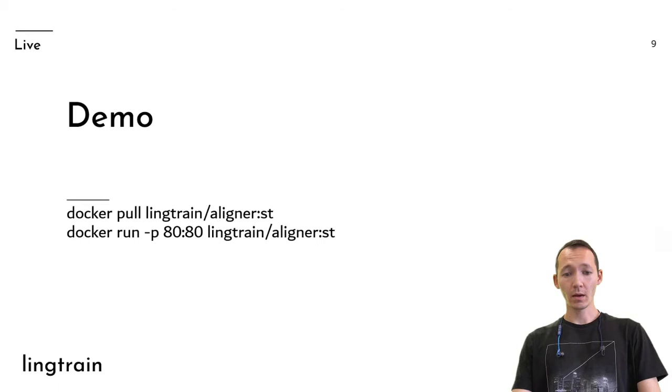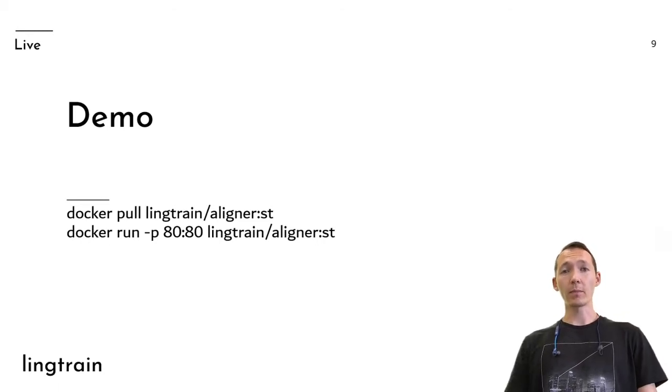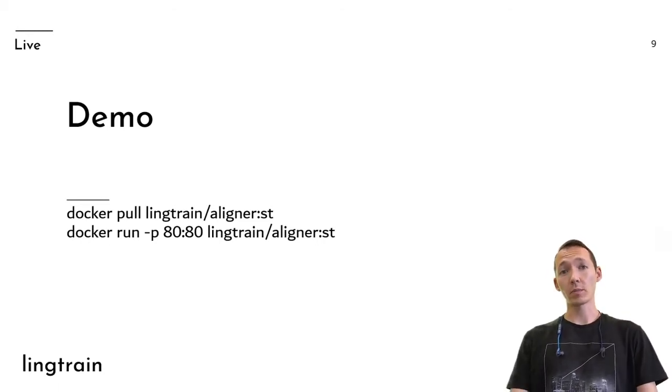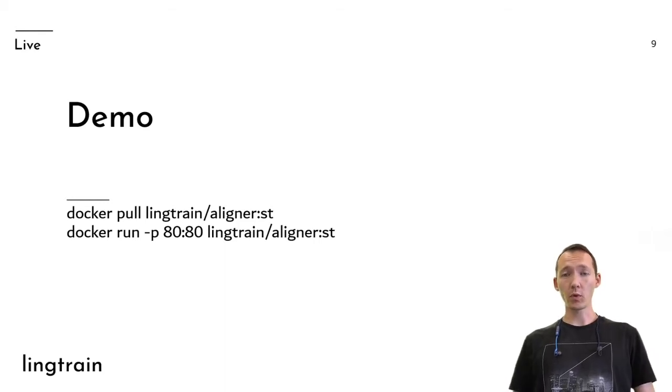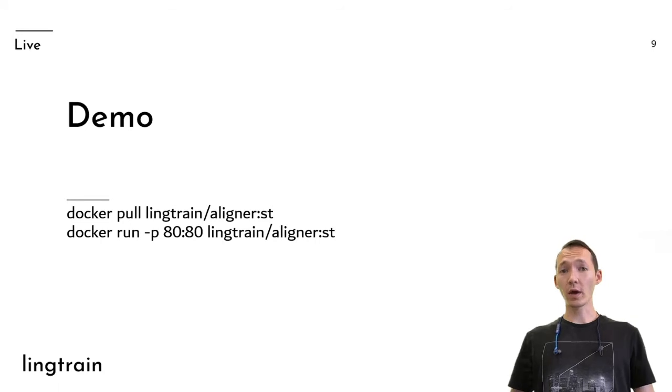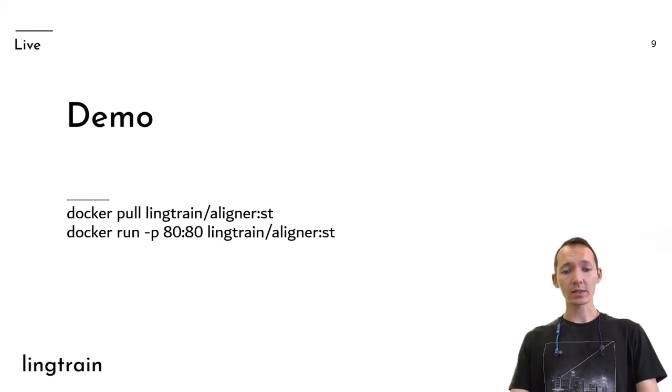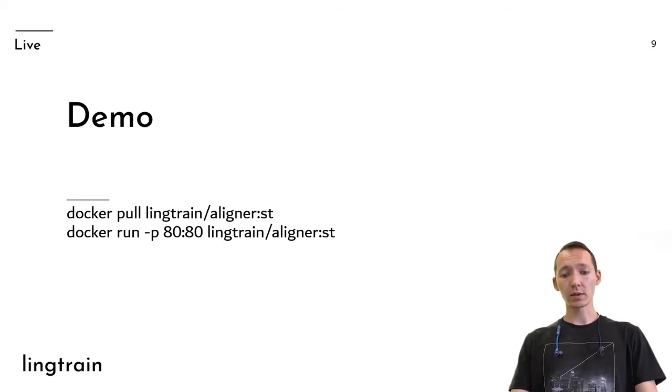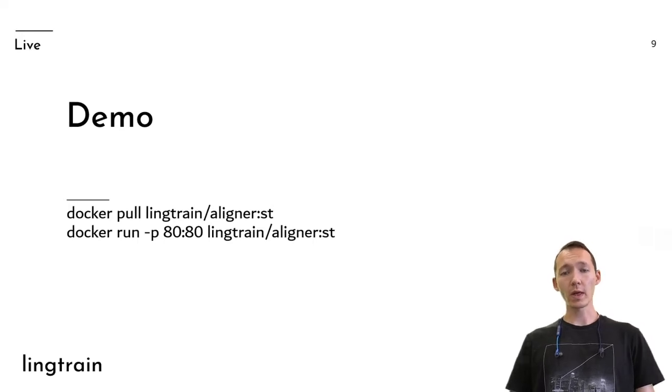So technically it's a web application. It consists of backend and frontend parts. I've put both parts into the Docker container. So if you have Docker installed on your computer, you can simply run these two commands, pull and run, and start your application on your laptop.